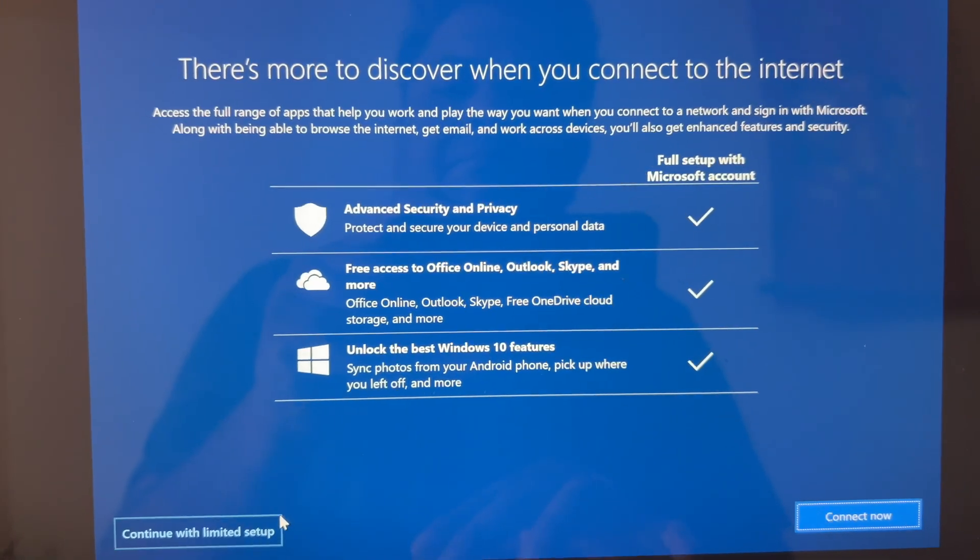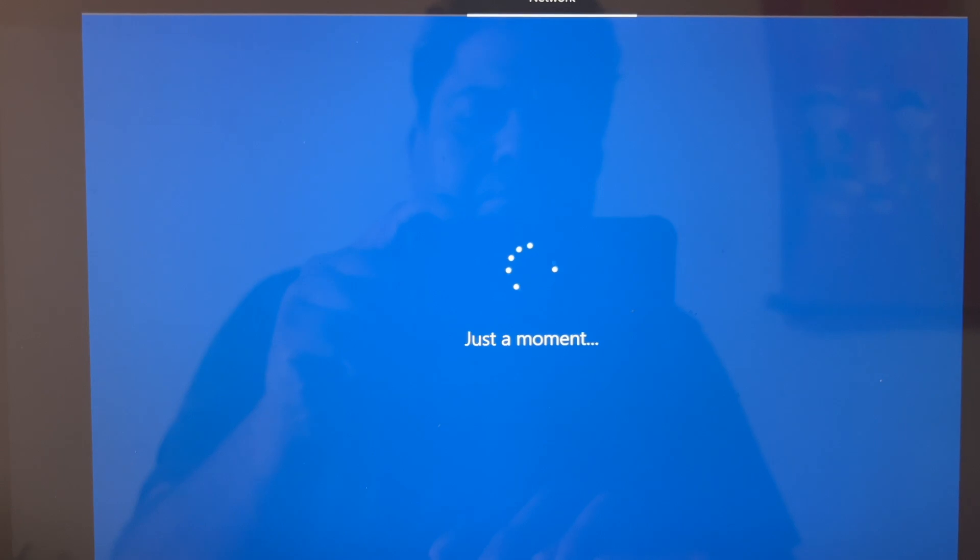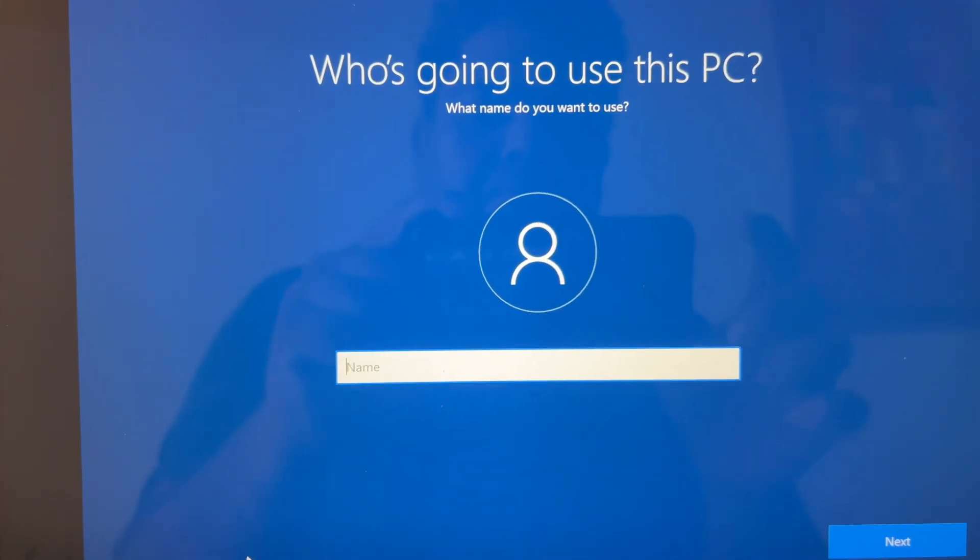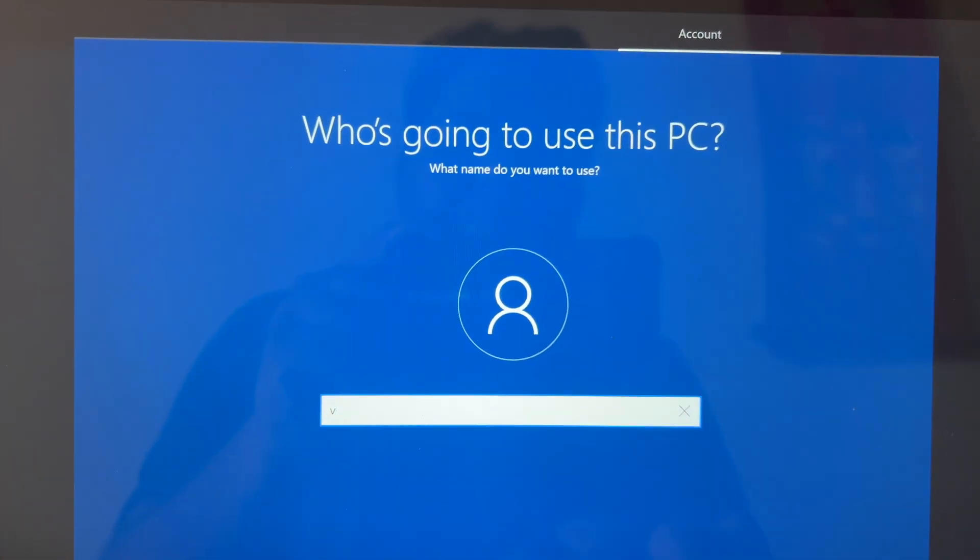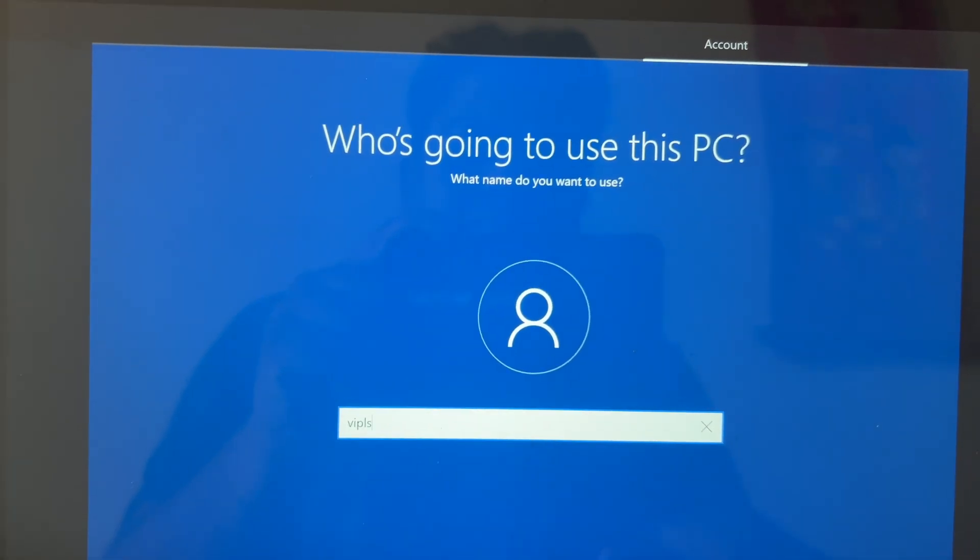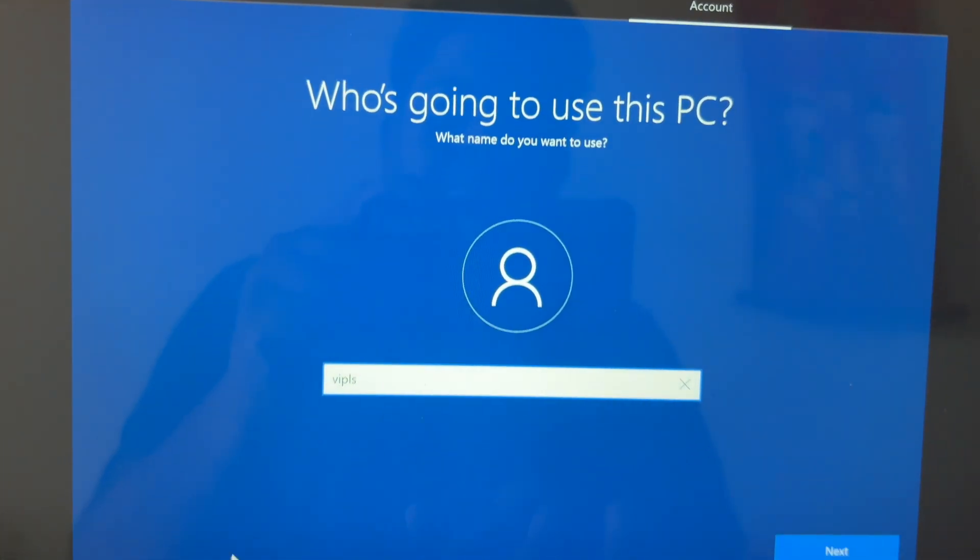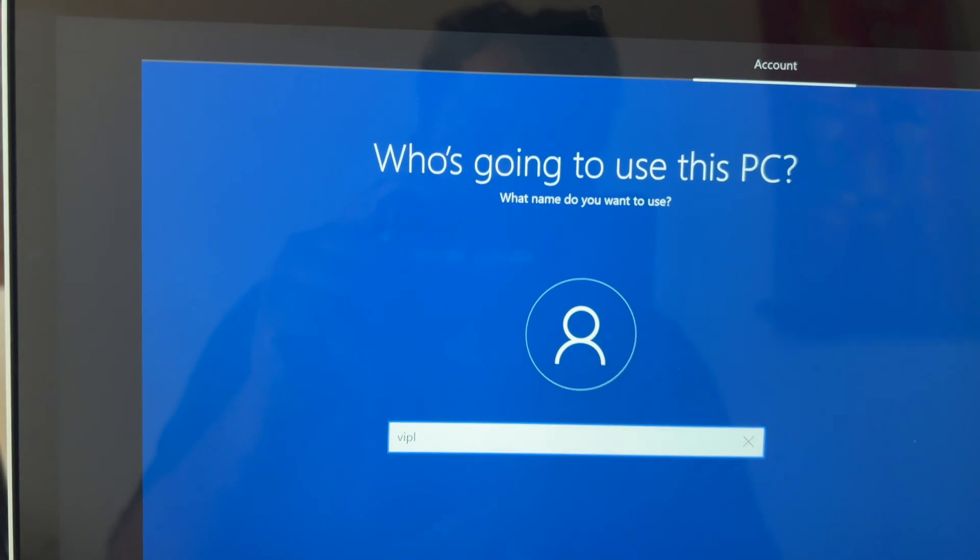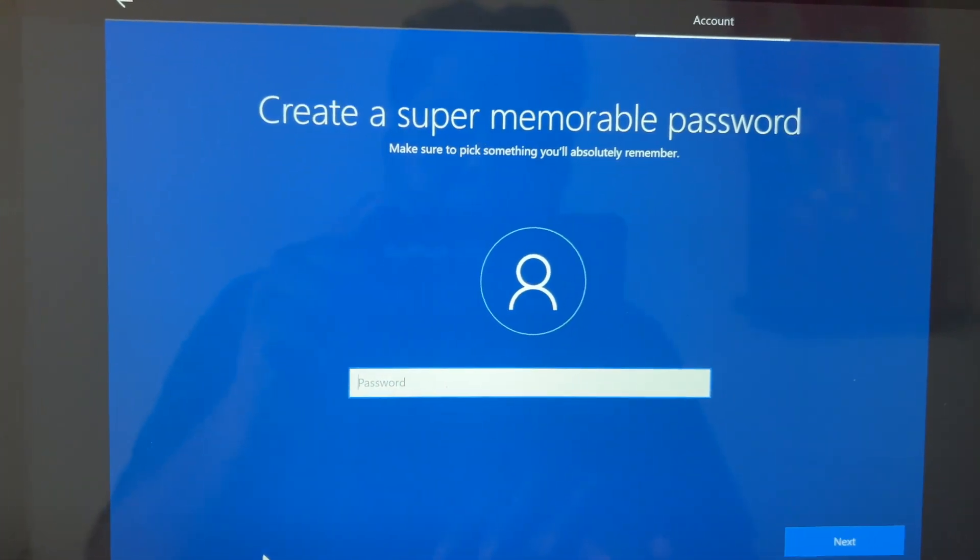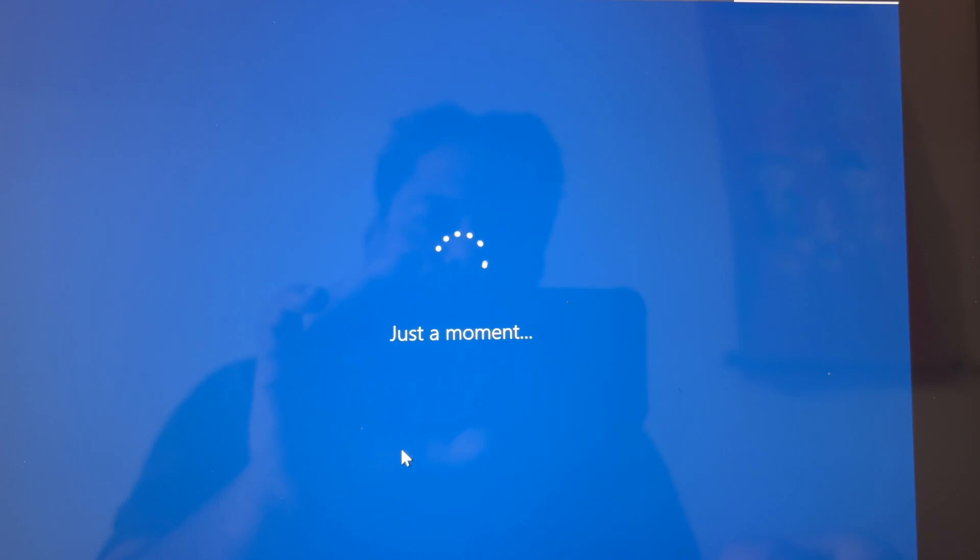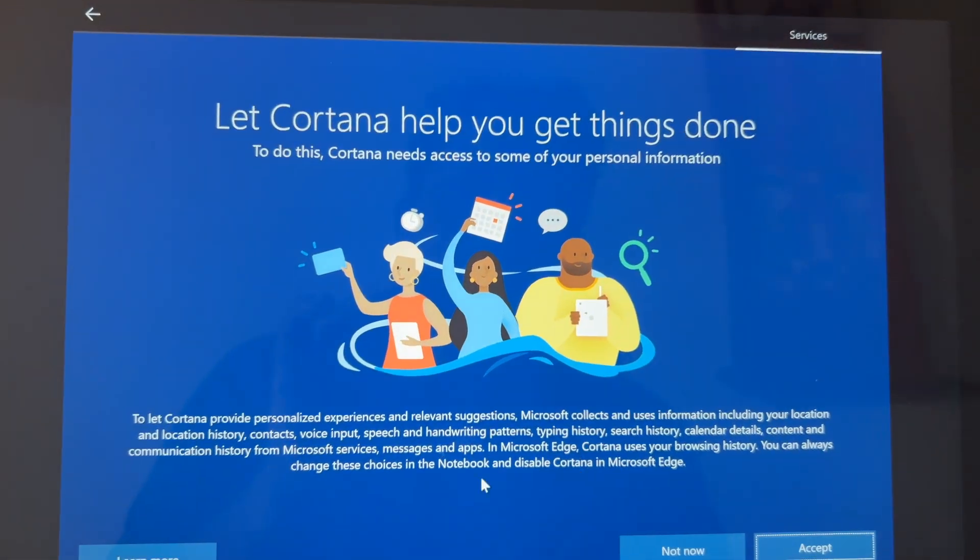Once the Windows setup is completed, we are going to install Boot Camp Installer. Here our name and password we are going to mention, who is going to use the PC. Here it is a normal user. Once it is done, I just click on next, next, next until I get the Windows menu.